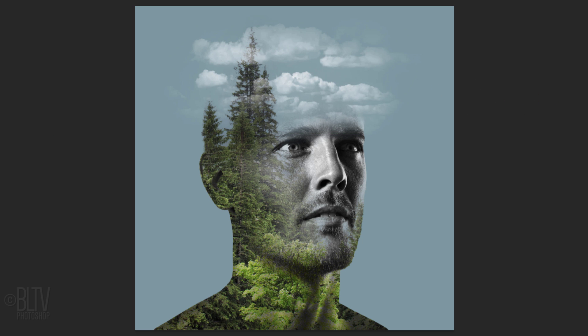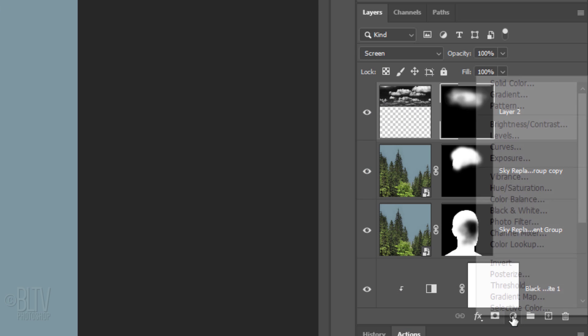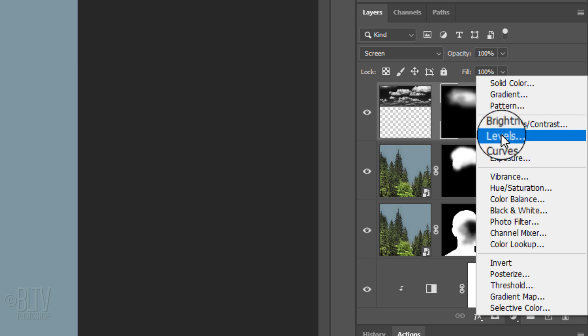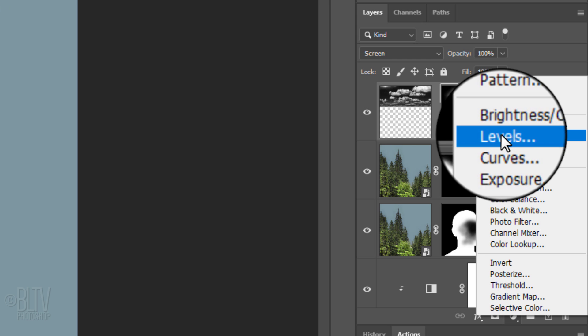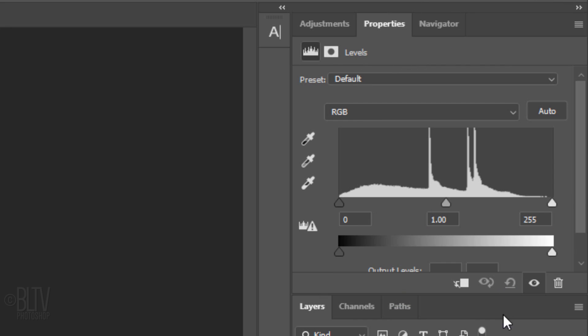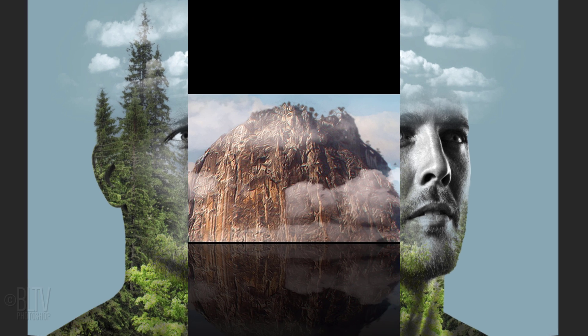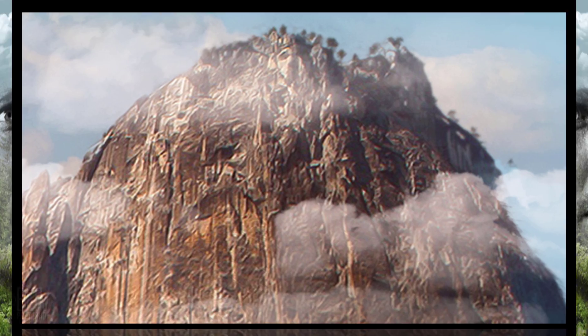Lastly, we'll brighten our entire image by clicking the Adjustment Layer icon and clicking Levels. Drag the Input Highlights level to the left.